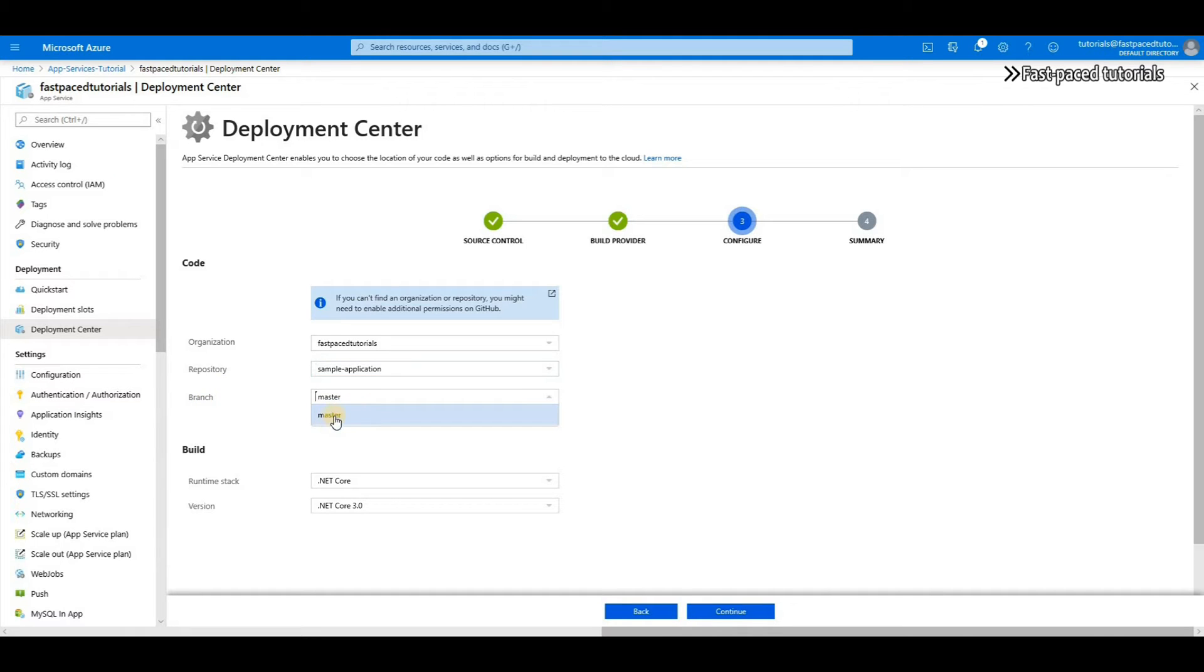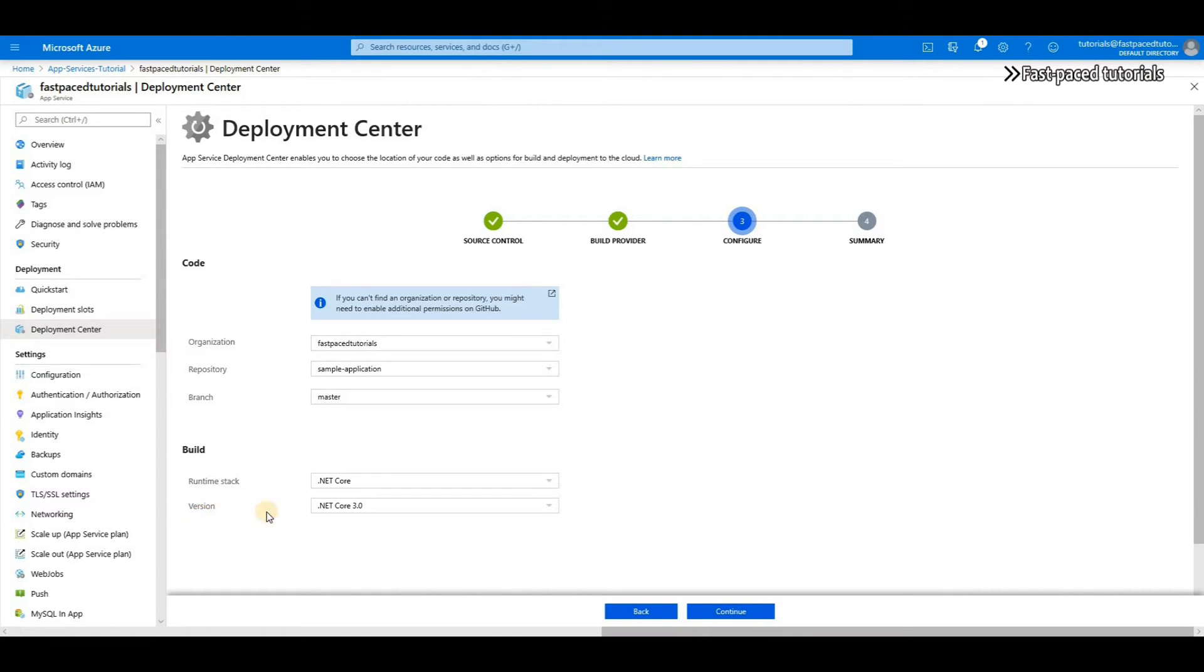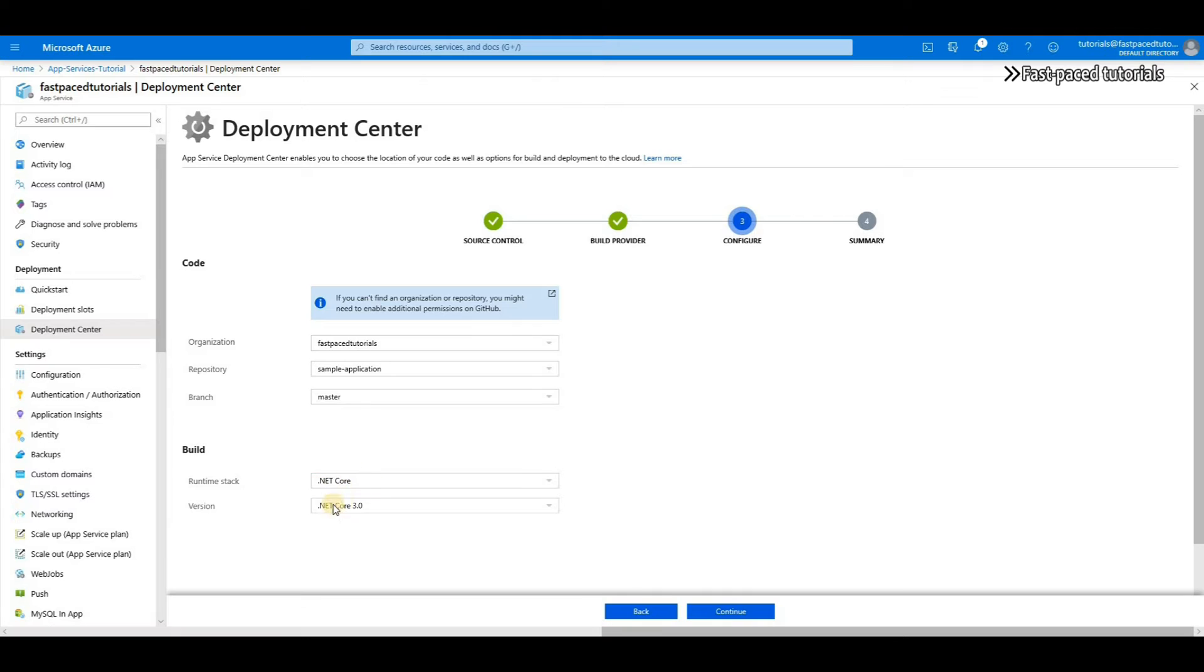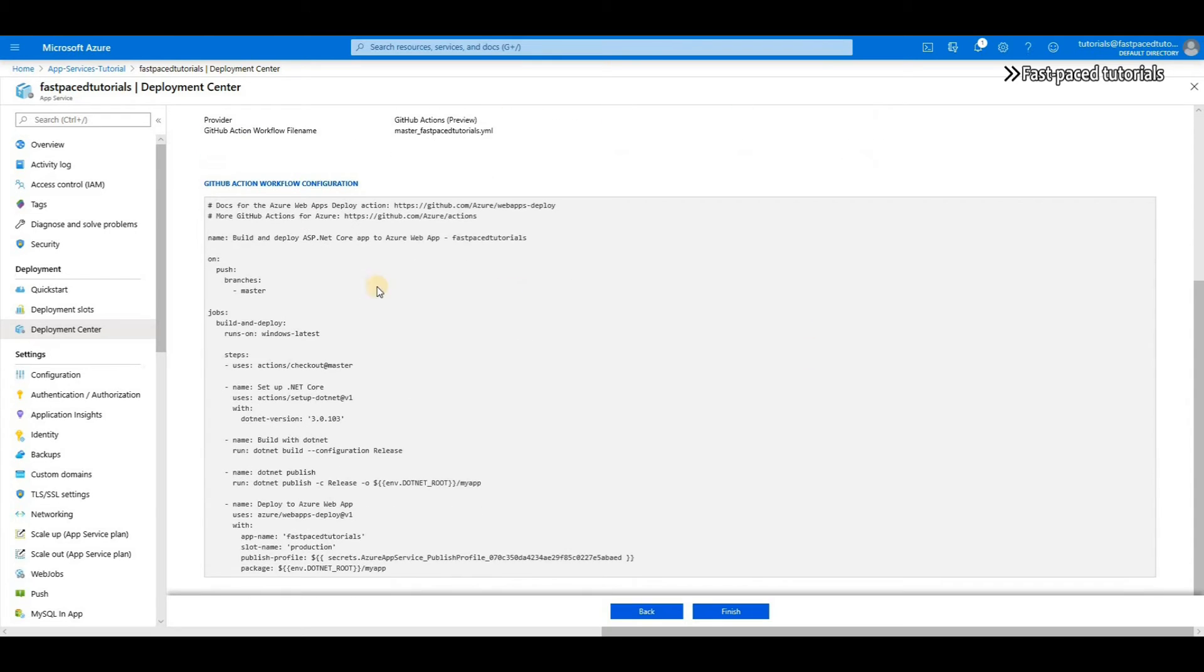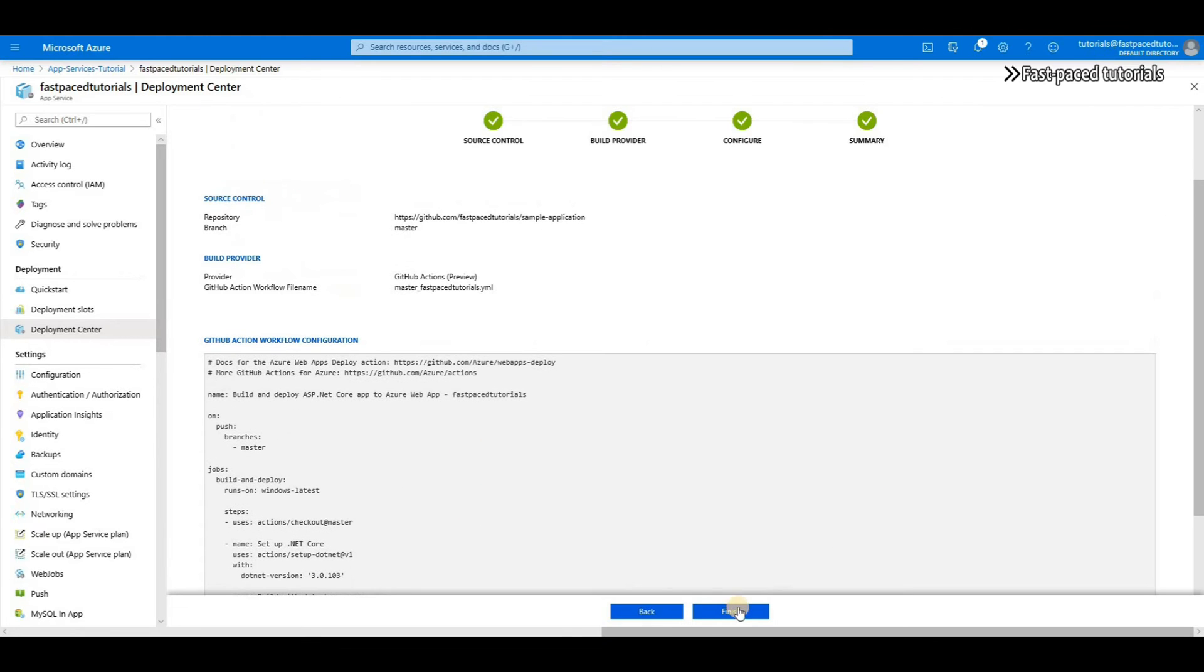Then you have to define some other configurations like runtime stack and version, which is .NET Core - .NET Core 3.0 in my case, and then continue. And then you can just review the GitHub action workflow configuration that it's going to create on GitHub for you and then just click on finish.